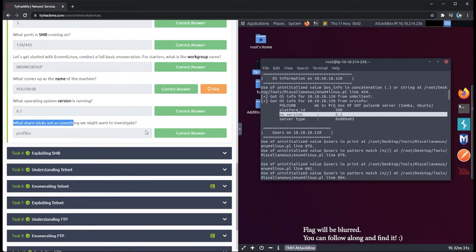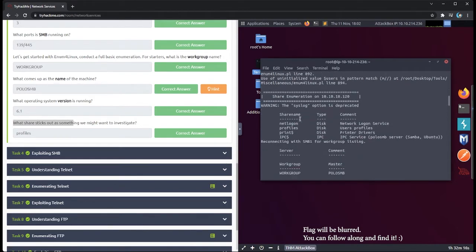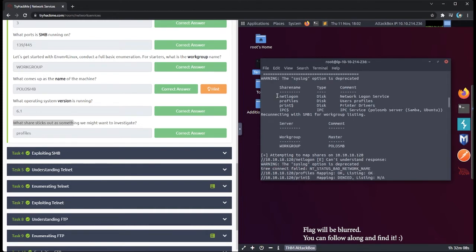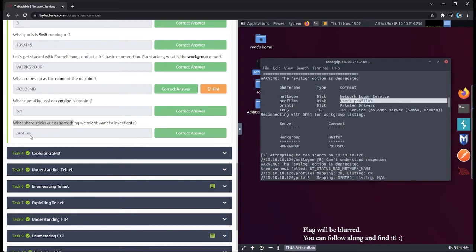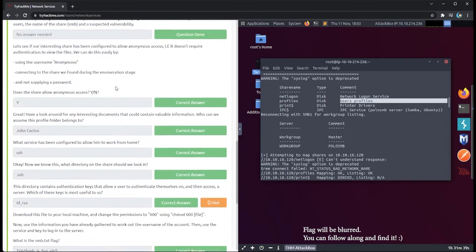What share sticks out as something we might want to investigate? As you're doing enumeration you should be jotting this information down in a notepad. Going down to share enumeration, a lot of these are background admin things, but the one that sticks out is the 'profiles' share name — it's going to contain user profiles. If there's anything unprotected there, maybe we can get a user profile and get into this SMB system. The answer is 'profiles'.